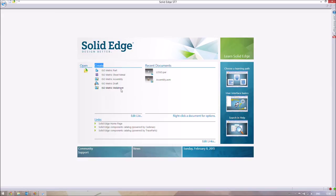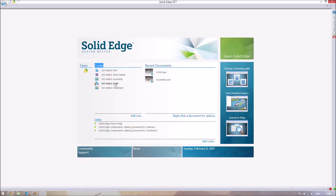Weldment is to Sheet Metal as Assembly is to Part — it allows you to join sheet metal components together through welds and joins. Draft allows you to convert your 3D image of an assembly or part into a standard 2D display, normally in third-angle projection — like blueprints for a house. It's a really easy and useful tool that we'll be looking at later on.